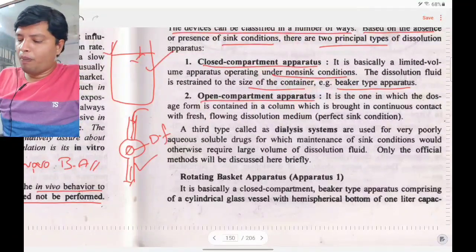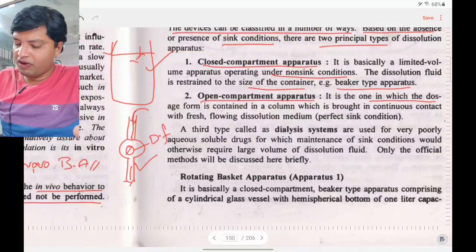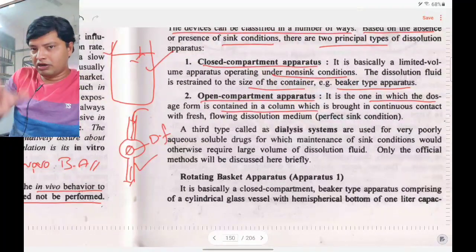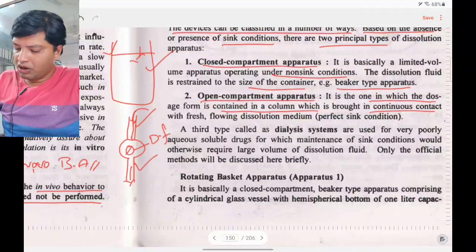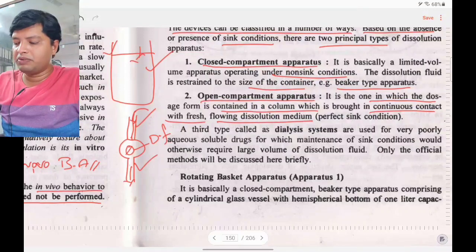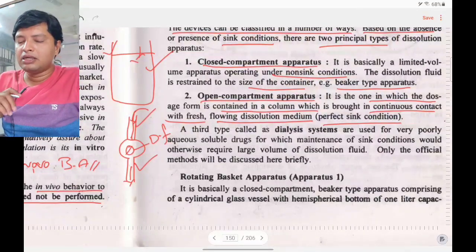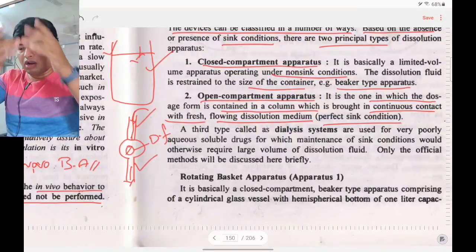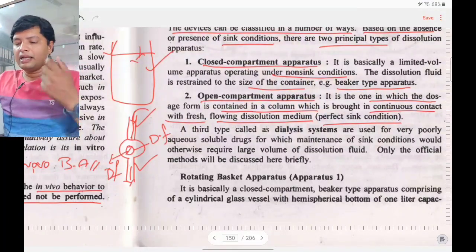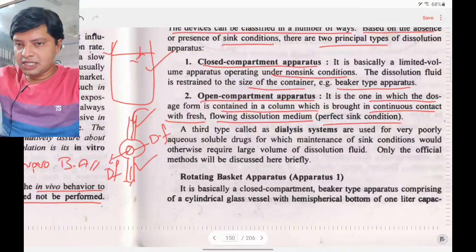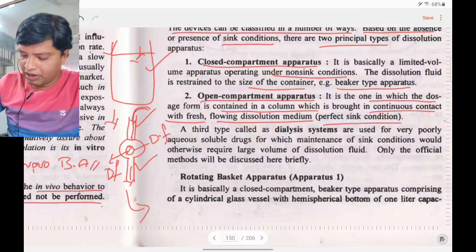The open compartment apparatus contains the dosage form in a column, brought into continuous contact with fresh flowing dissolution medium, maintaining perfect sink conditions. Fresh dissolution medium flows in, passes through the dosage form, and exits — this is the flow-through cell.